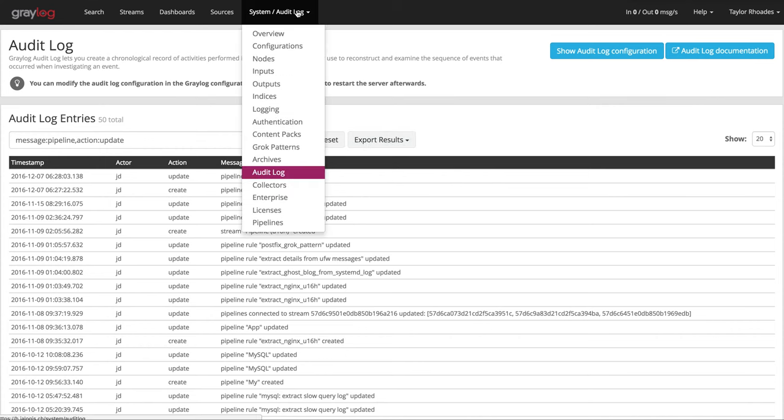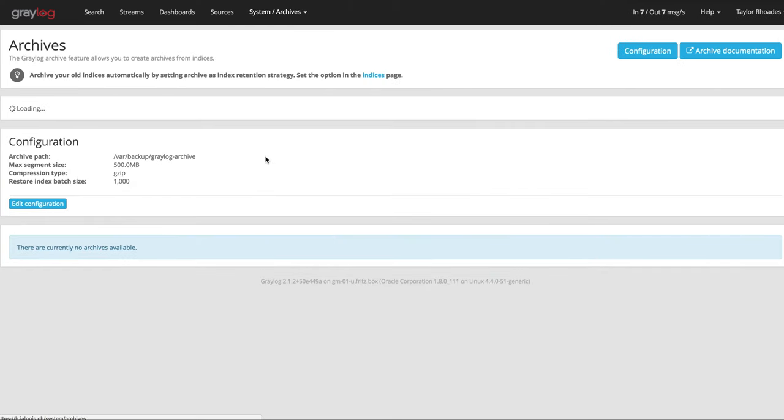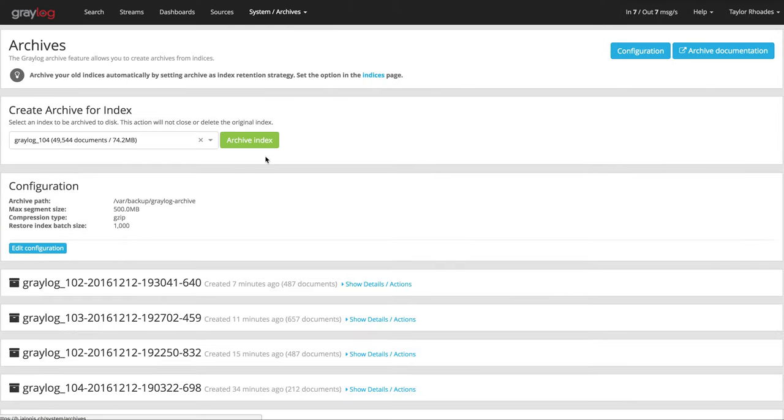Our archiving feature allows you to archive log messages until you need to reimport them into Greylog for analysis. This is useful in controlling the cost of storage and to meet compliance requirements.